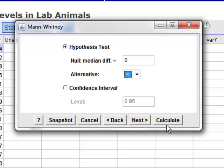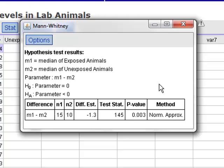You'll see in the results that pop up that it does point out that we are now comparing the median hemoglobin level of our two populations.